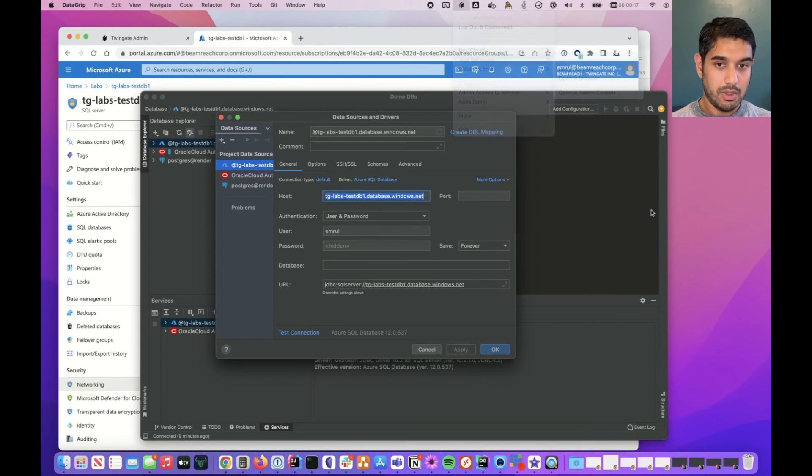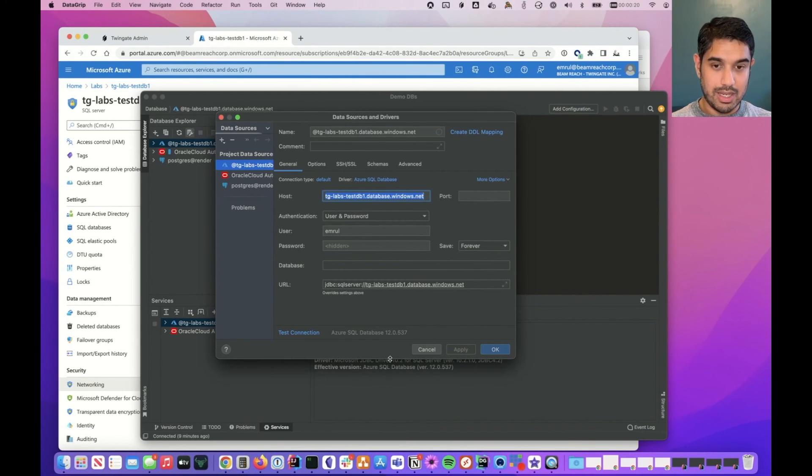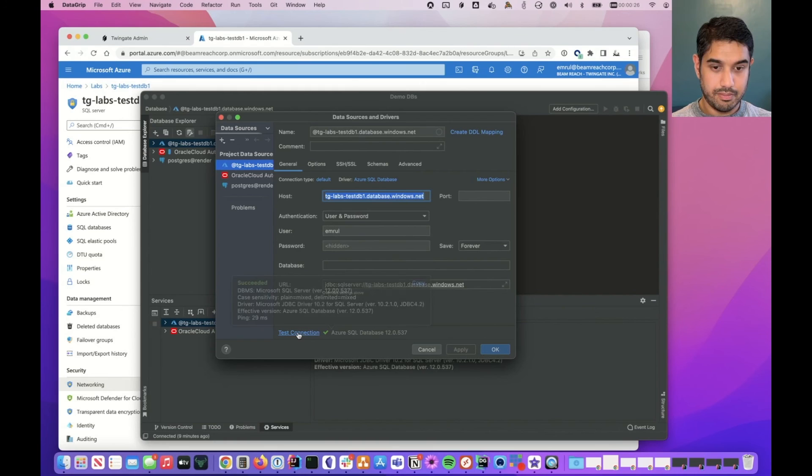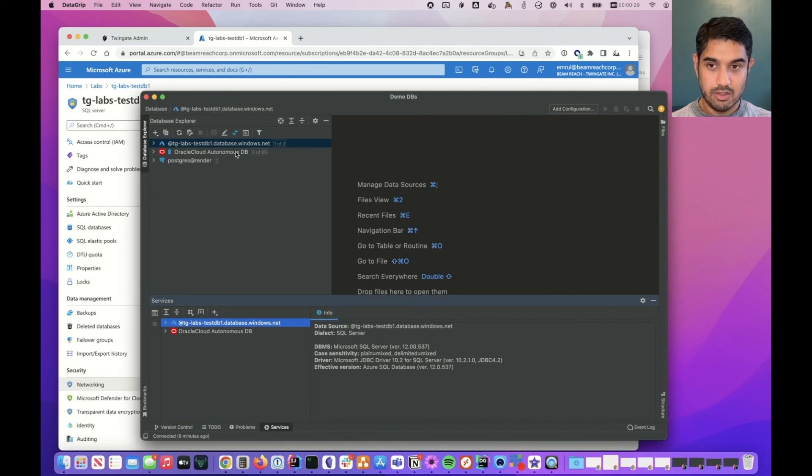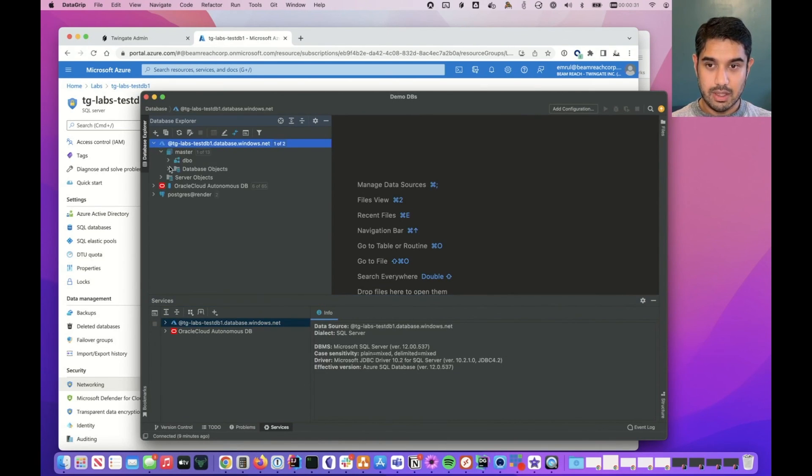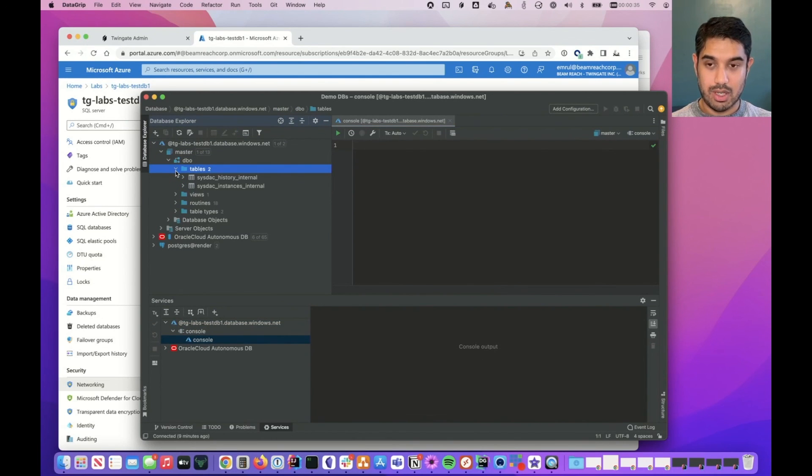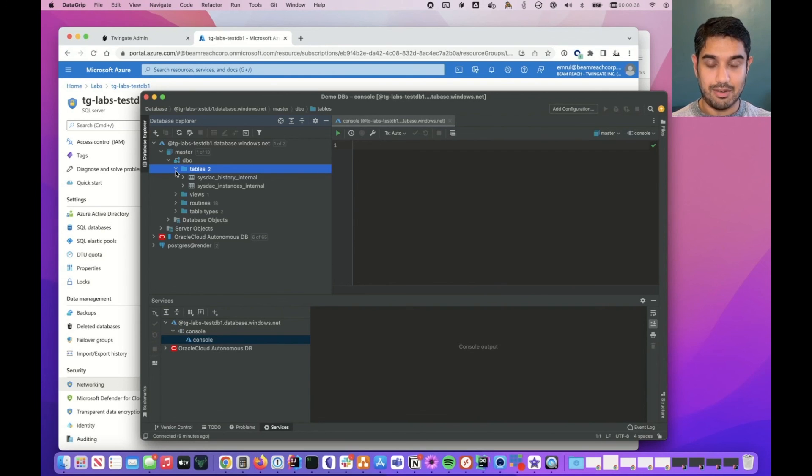So let's go back to the SQL client and test the connection once more. We can see we've got a success, so we should now be able to connect and access the database as if we were running within the Azure VNet itself.